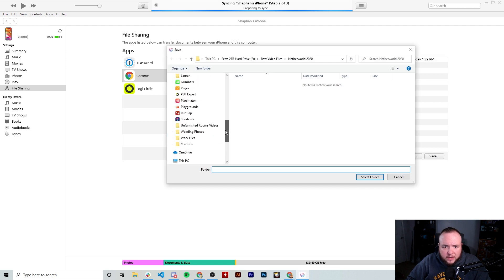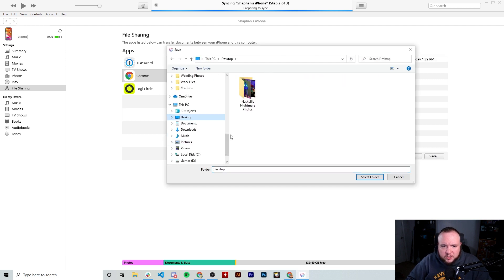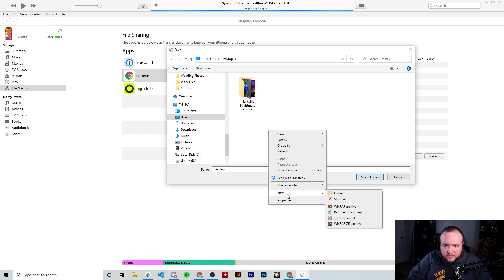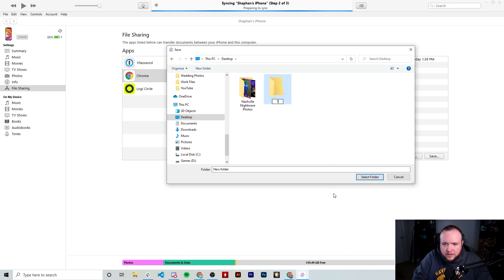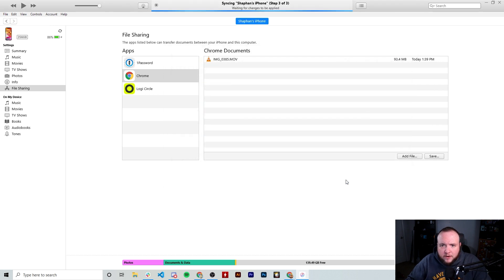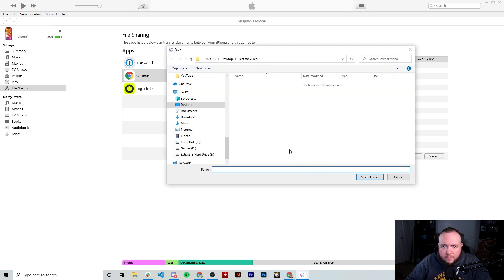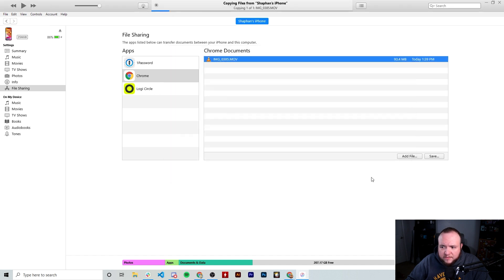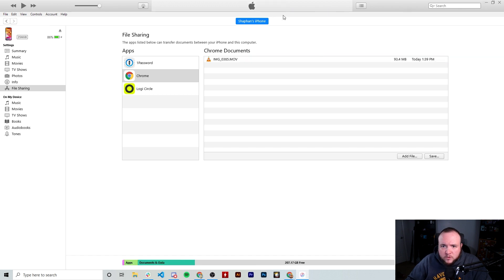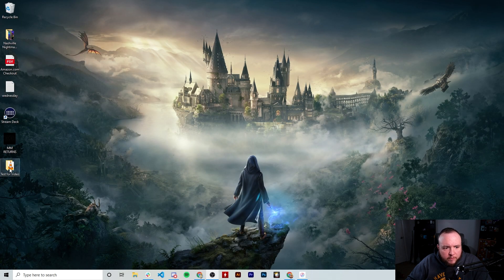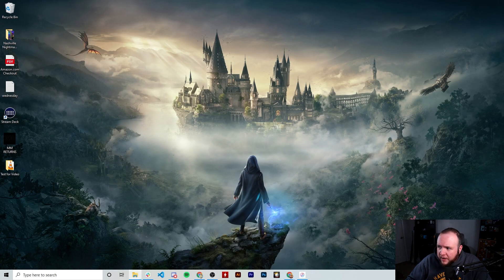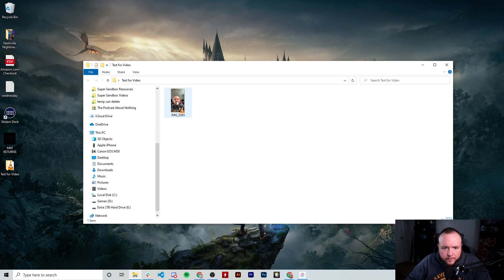Tap the video file and click save. I'm going to create a new folder on my desktop — we'll call it 'test for video'. Open up the folder, select it, then tap the file, go to save, and select folder. You'll see it saving at the top, which means it's been successfully added to the folder.